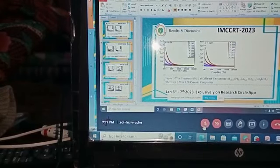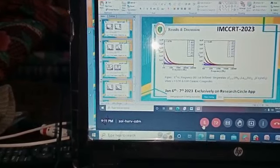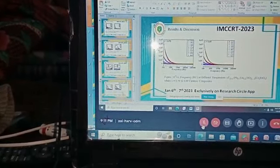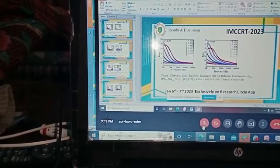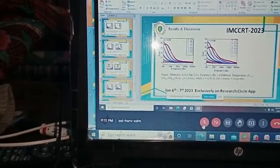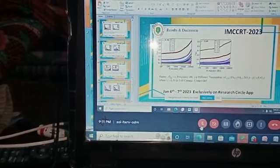The AC conductivity represents a continuous increase in the conductivity with increase in frequency.